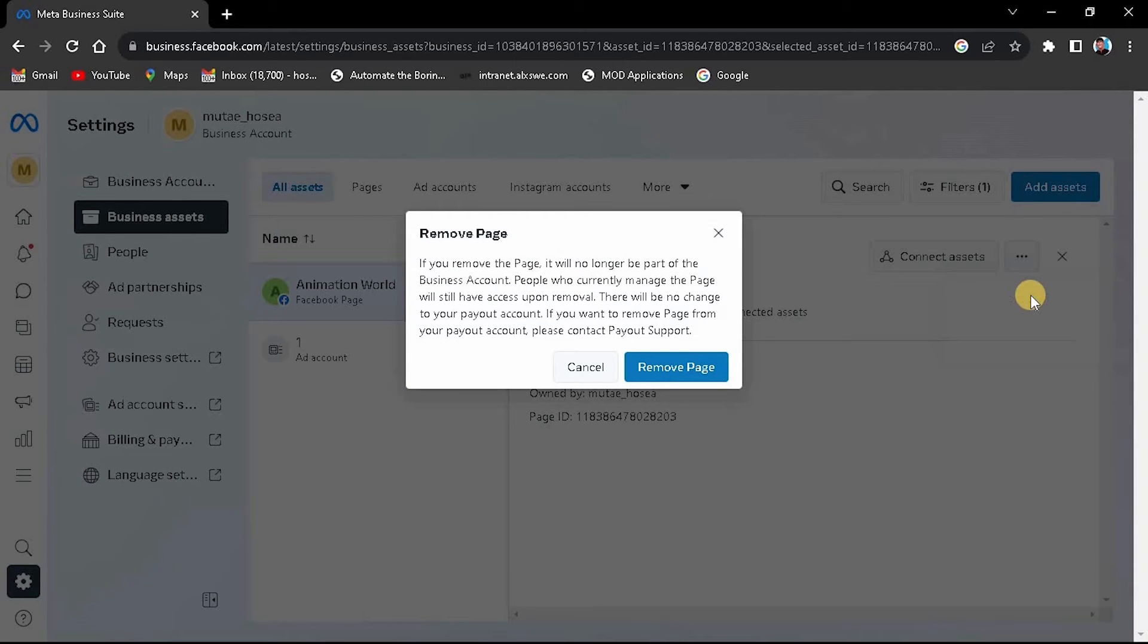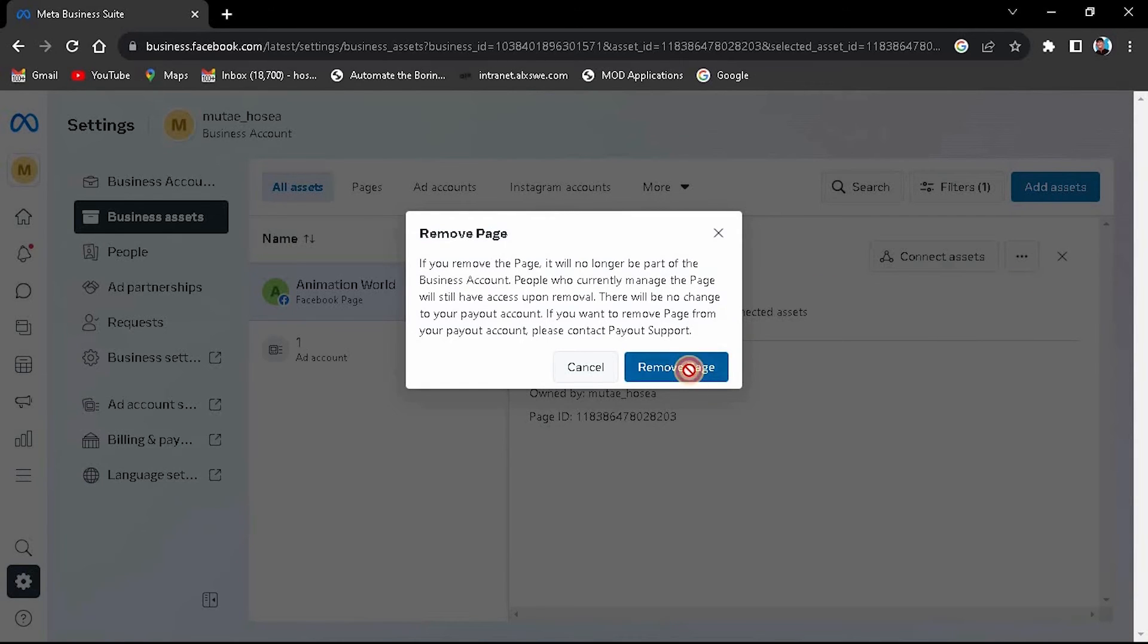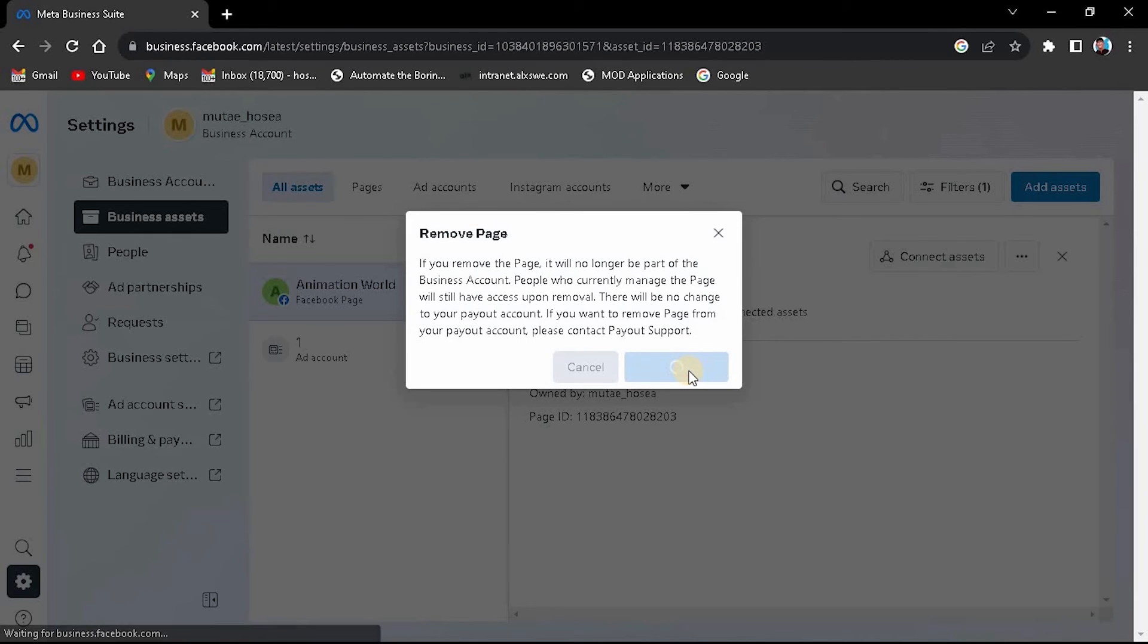A confirmation dialog will appear, asking if you're sure you want to disconnect Business Suite from your page. Click Confirm to proceed. And there you have it. You've successfully removed Meta Business Suite from your Facebook page. Thank you for watching.